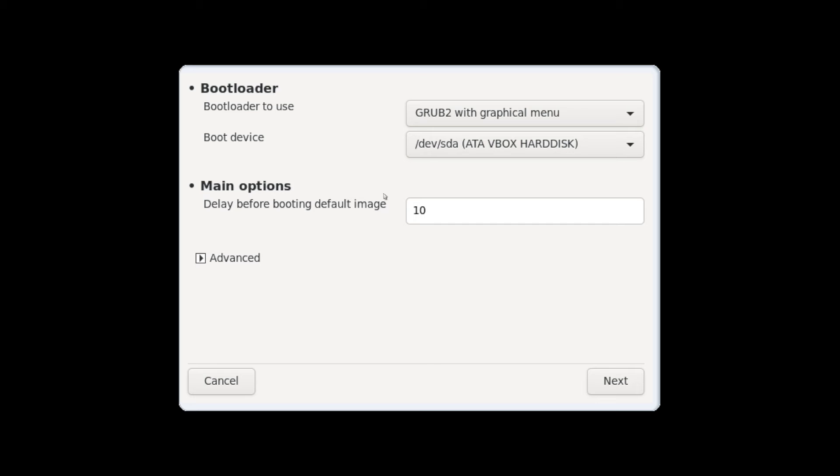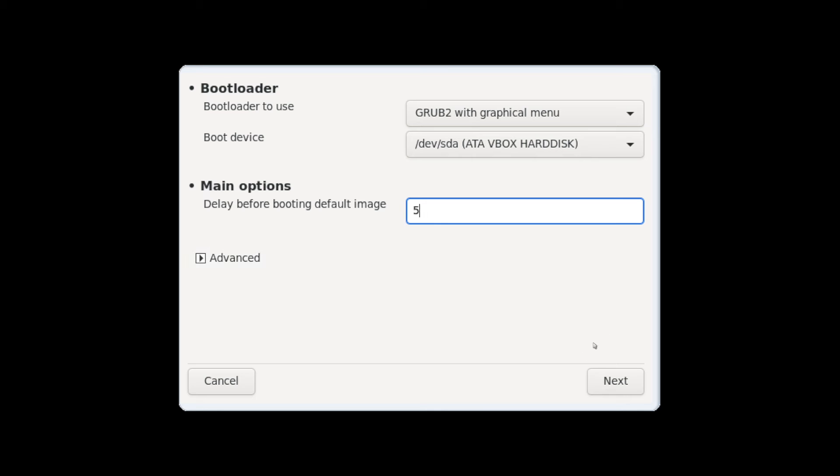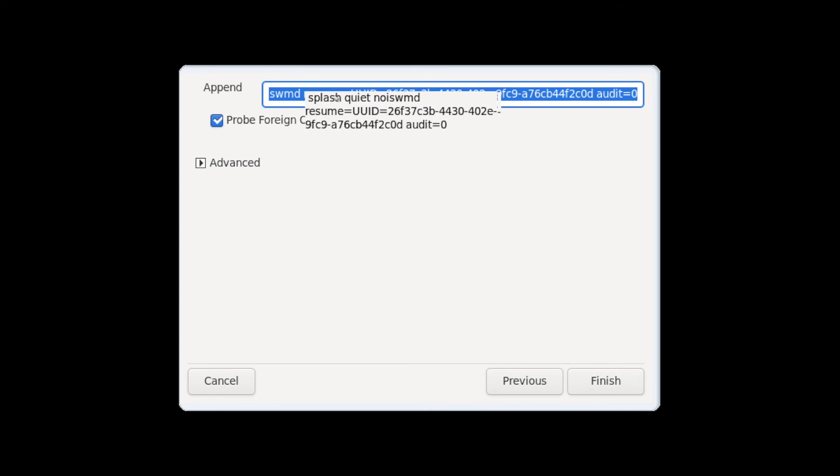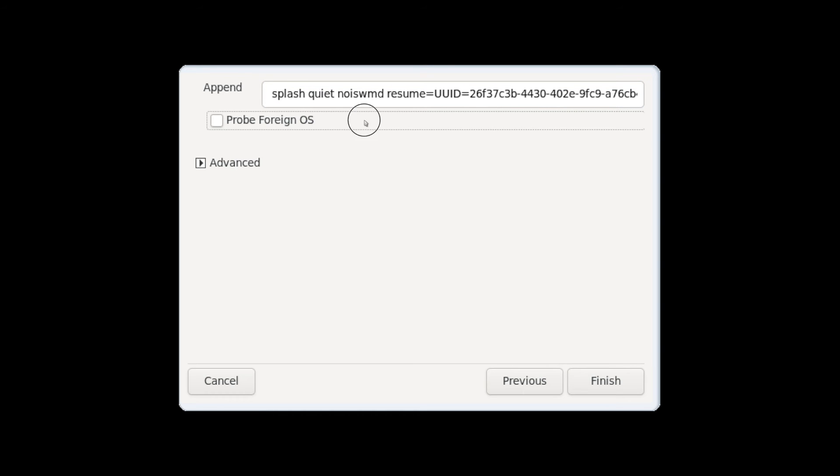That we want the delay to be before booting into the operating system. So this is when the GRUB menu shows up. 10 seconds is pretty long for me, I'm just going to cut it in half to 5 seconds. And you can also select advanced if you want more advanced options for a bootloader. Go ahead and hit next here. You'll see some default options that are pre-configured for you. You can leave that and you can select the probe foreign OS option as well. The defaults fine here, you can also add more switches if you need to for the operating system to include. The defaults are fine for me so I'm just going to hit finish here.